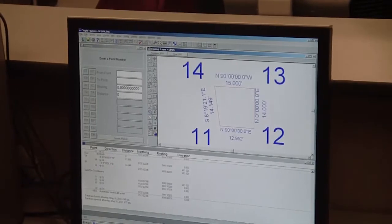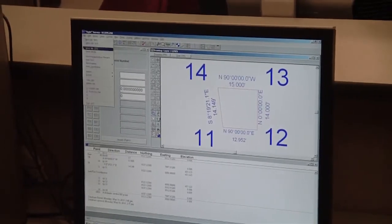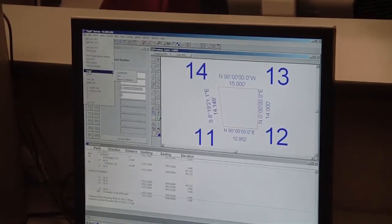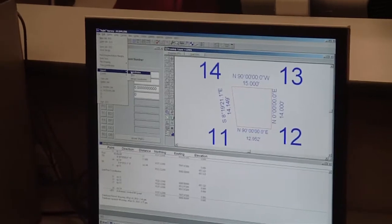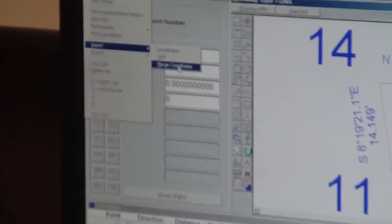Now then, I'm going to go to file, import, and this time instead of import coordinates, we need to go merge coordinates.